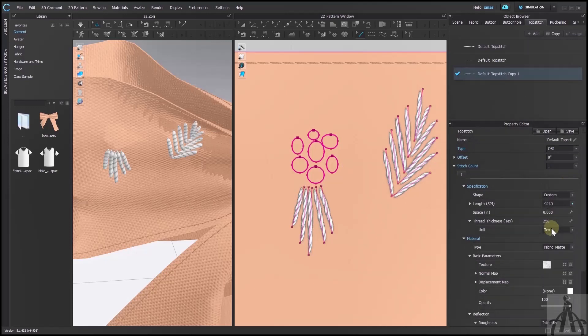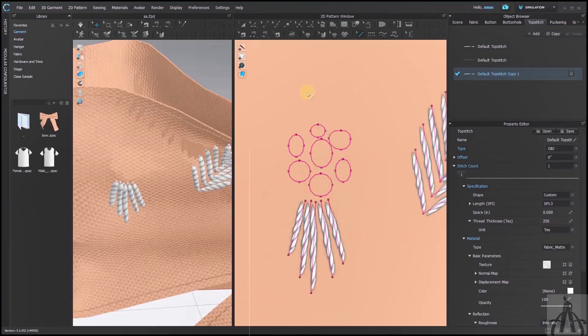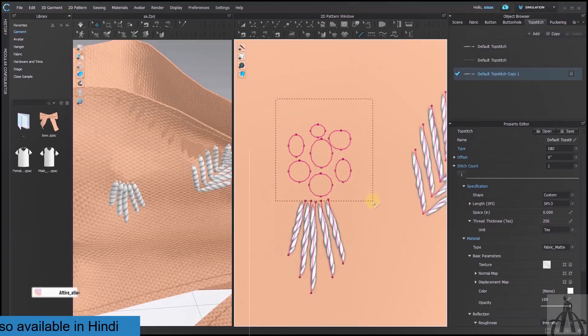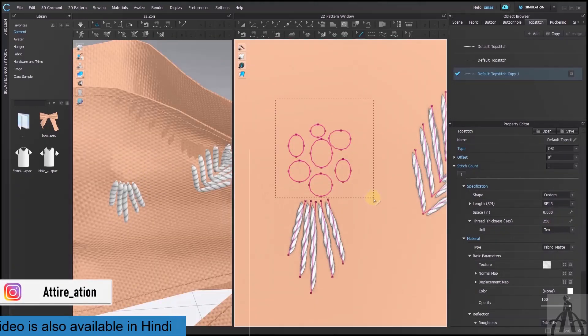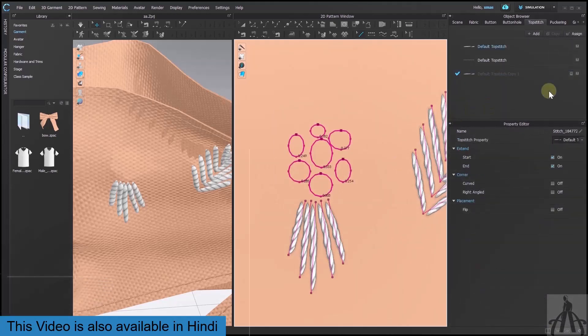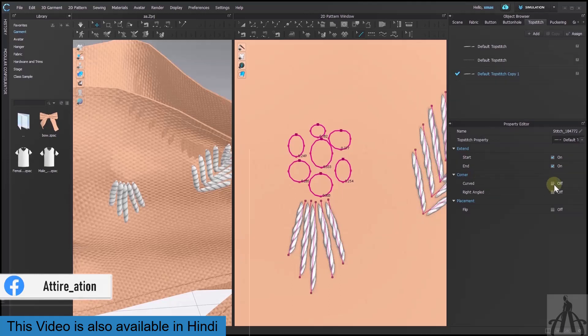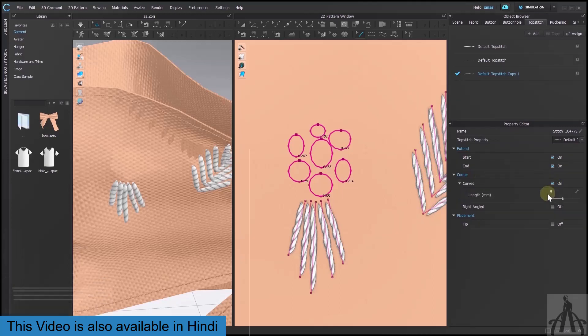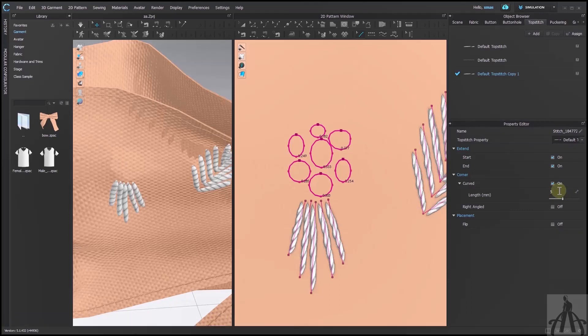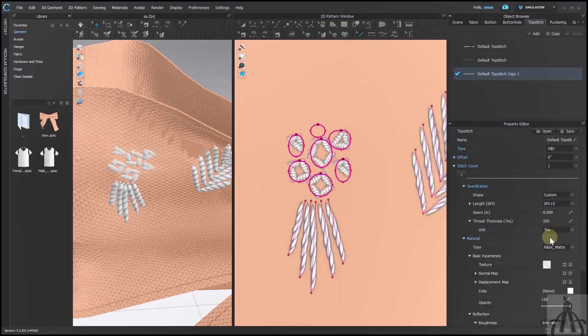Changing the value of SPI is not helping again, because they are in the circular shape. So we need to select edit top stitch tool to select all the ellipse shape. And from property editor, tick on curved in corner section. We can even reduce its value to 2 to make the shape visible. And if it is not shown yet, then we can tweak SPI values again.